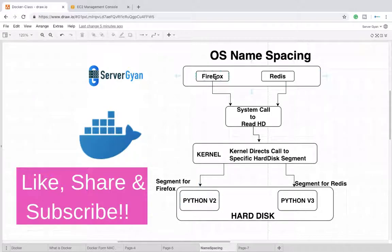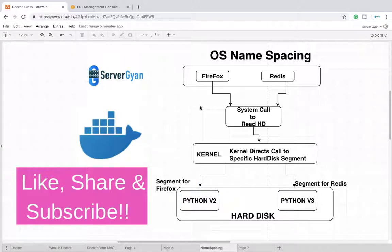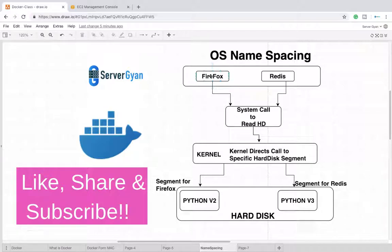The kernel knows about the segments of the hard disk and the requirements of each software. Whenever a hit comes from Firefox, it will go to the system call to read the hard disk.